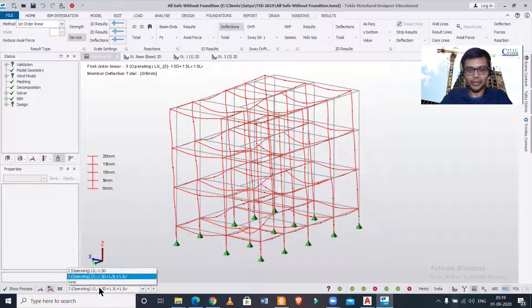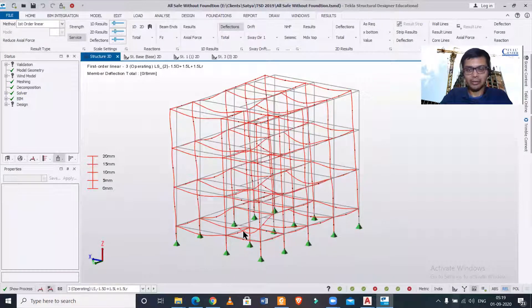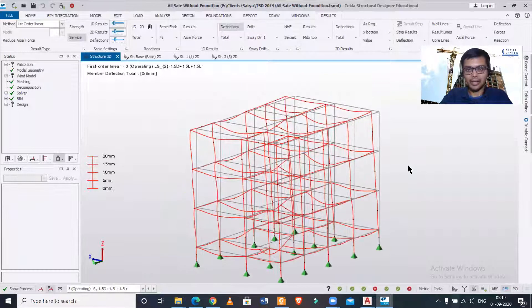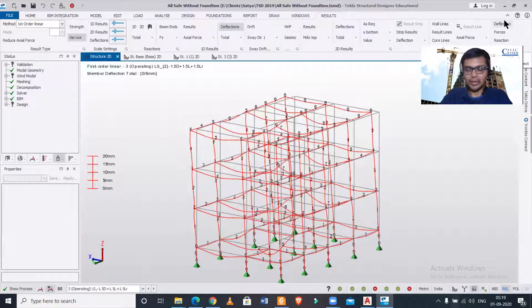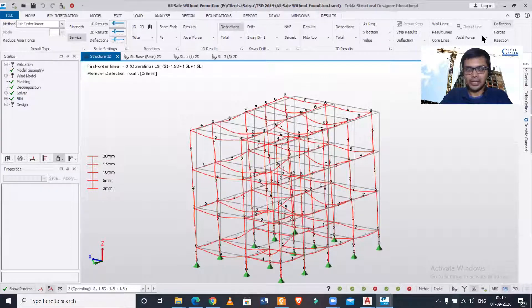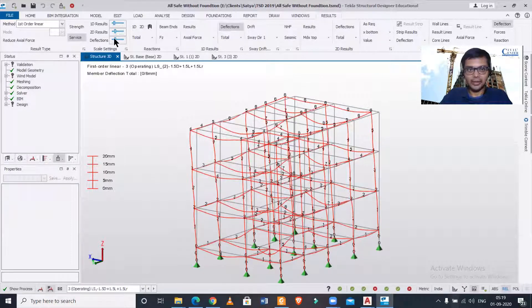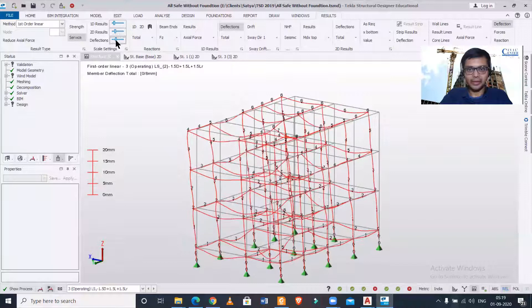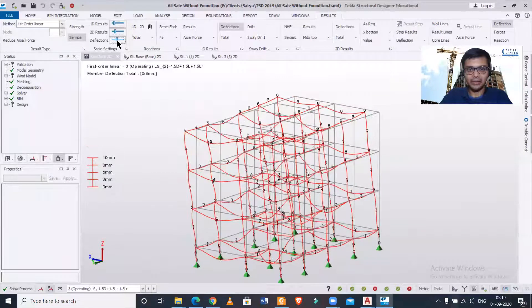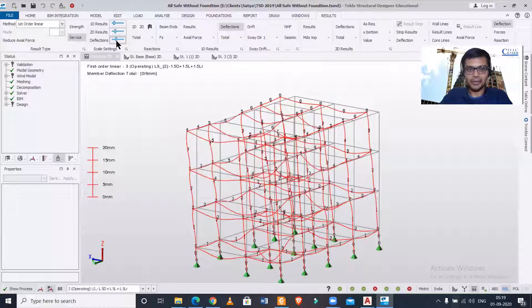After that, you can turn on the value of those deflections, and you can increase or decrease the scale of the deflections.